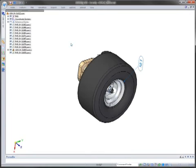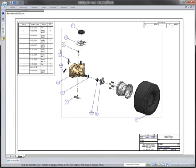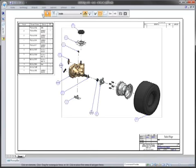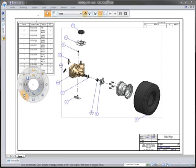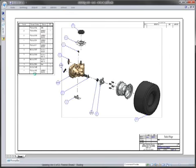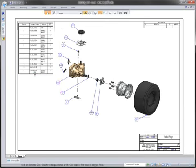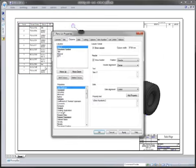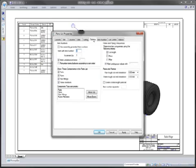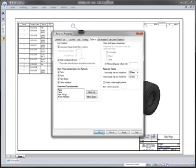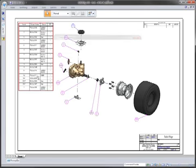So, we're going to go ahead and now go back to our draft file and simply update our views and take a look at our bill of materials now. And we want to switch it from the draft driving the item numbers to now the assembly is going to be driving the item numbers inside of here.